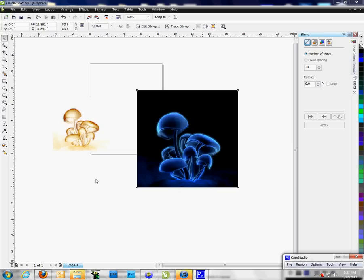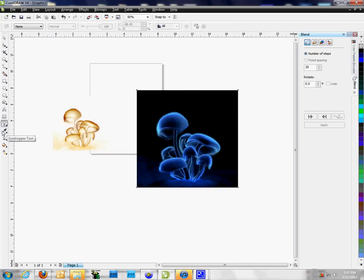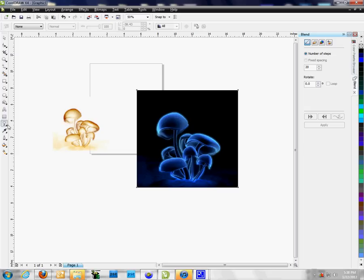First off, you want to select the image, and then we're going to click on the transparency tool. Once we click on the transparency tool, our menu up here is going to show us some menus that are unique to this tool.